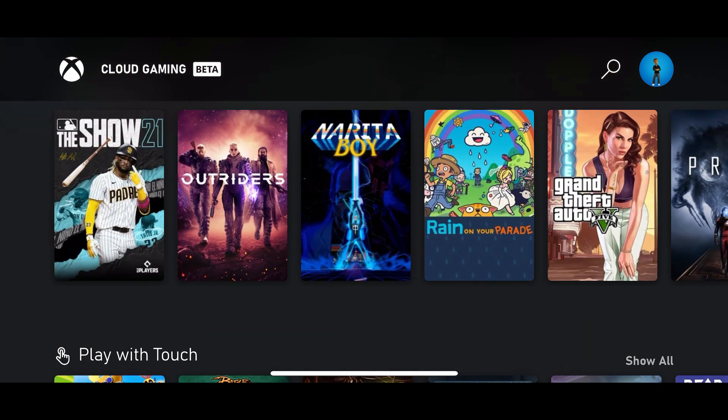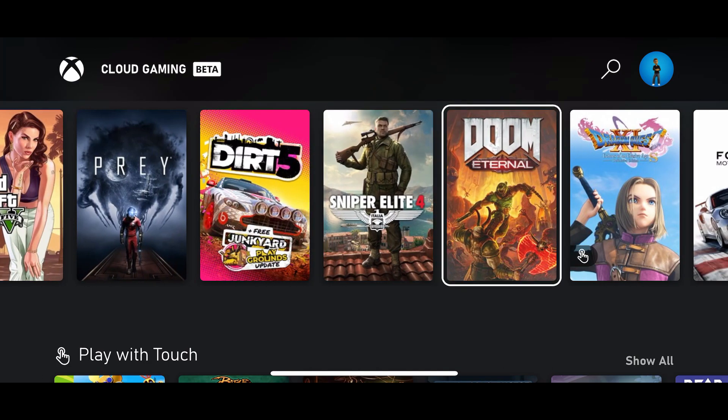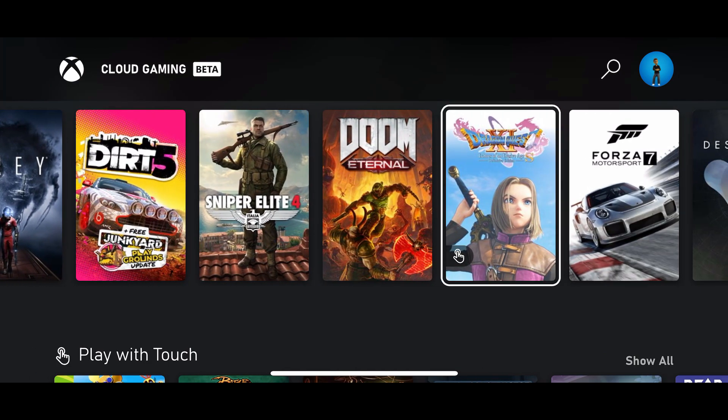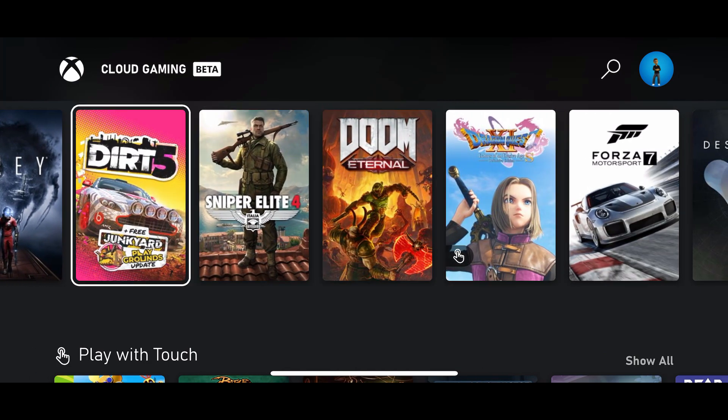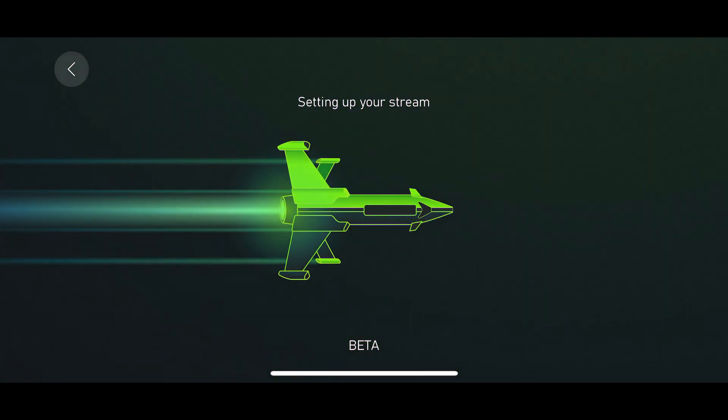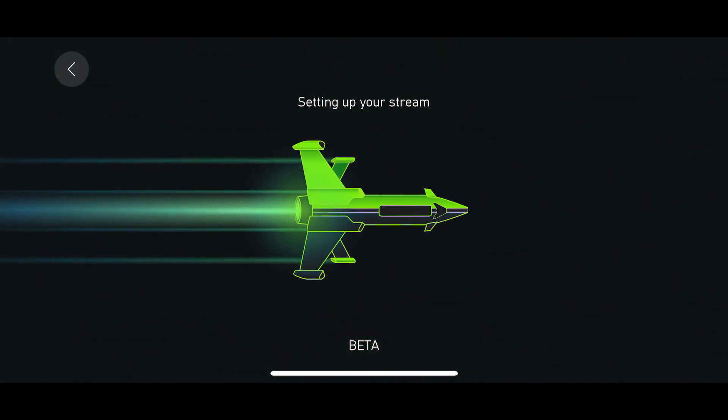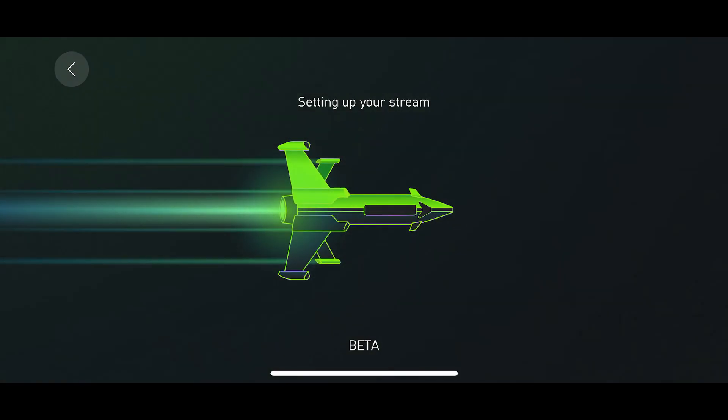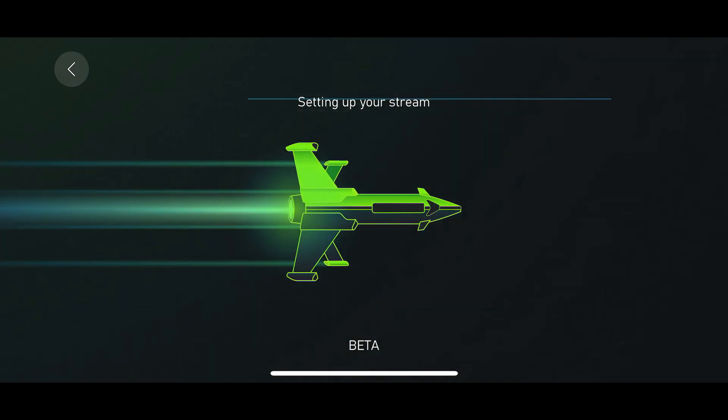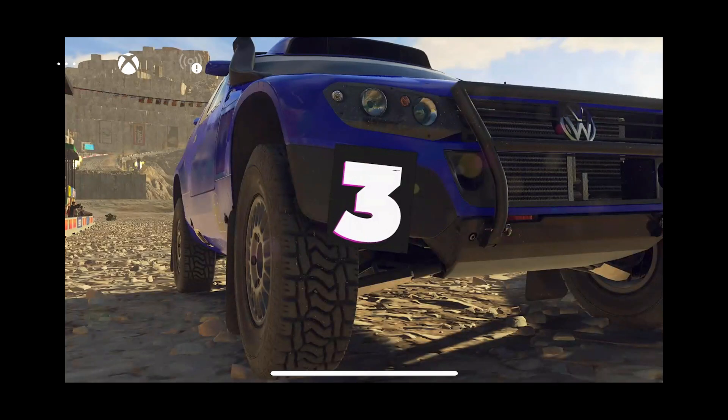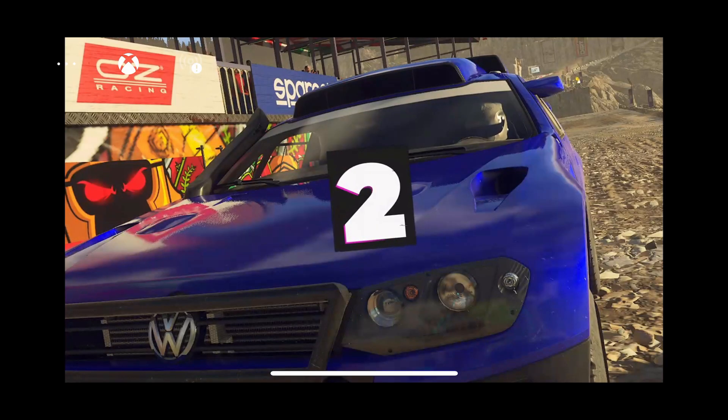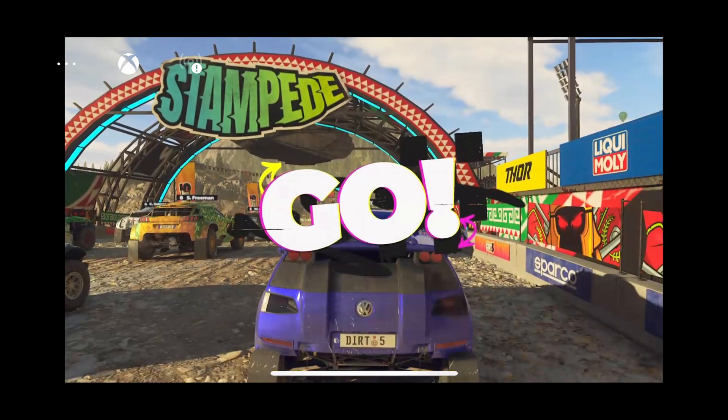I've been playing a lot of The Show since it came out and Outriders of course, but I want to jump into something different here. So I'll skip us through this. It doesn't take long for these games to load up, so jumping into some Dirt 5 on the iPhone 12 Pro.